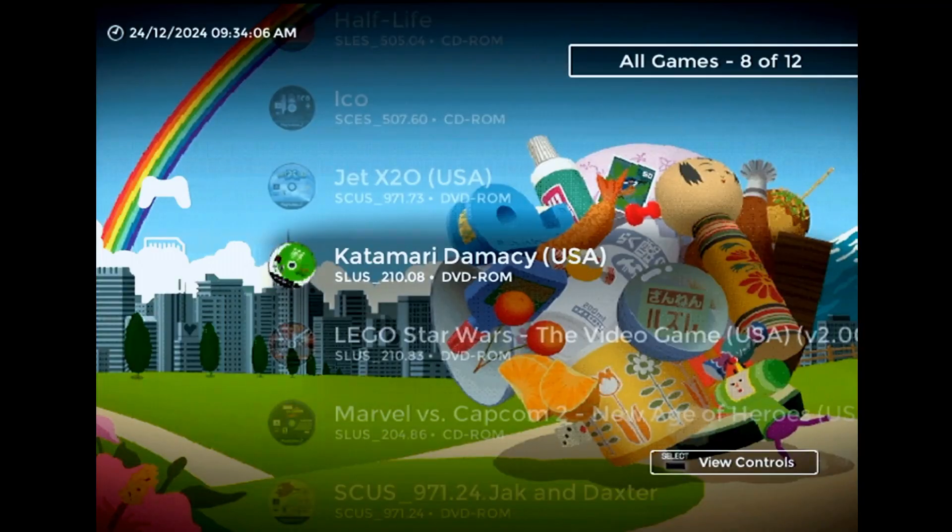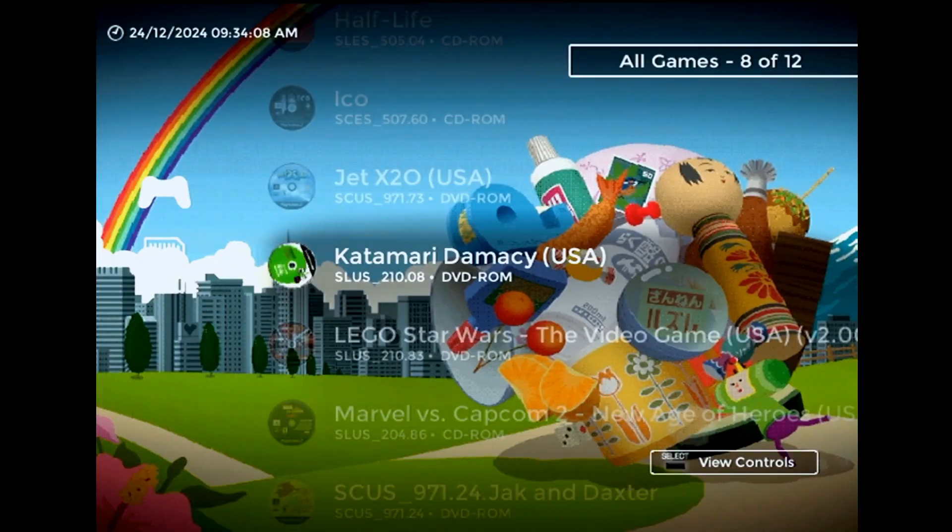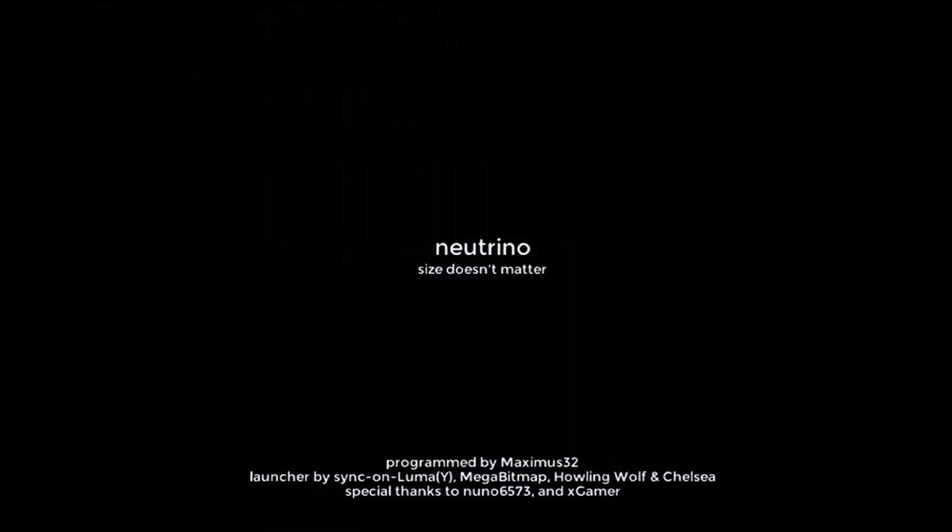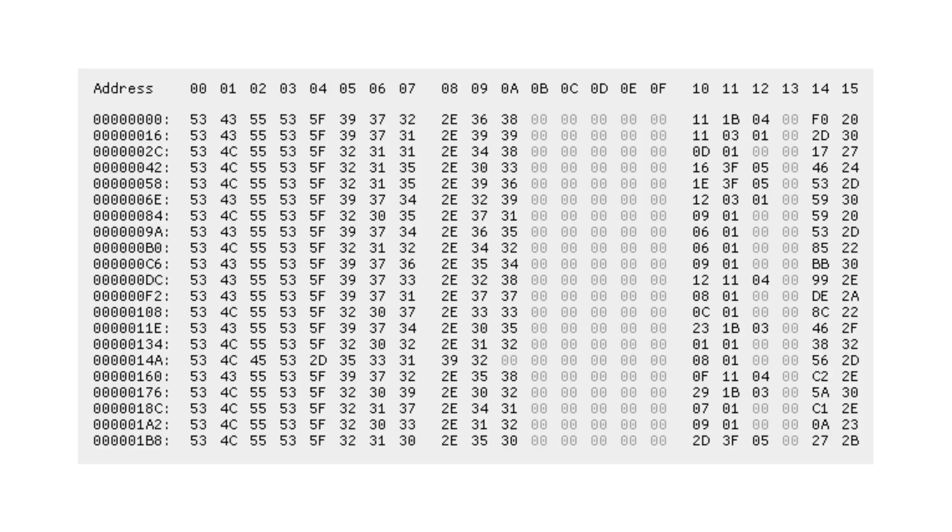Up until now, the XEB Plus Neutrino launcher hasn't had code to write to the history file, so it just doesn't get updated when you launch a game. In order to add that code, I first had to understand how the history file was constructed, and that's where things get a bit tricky.